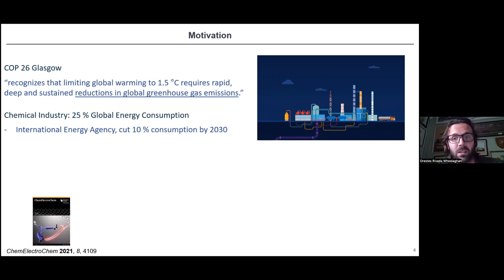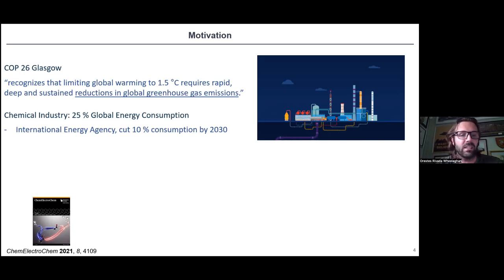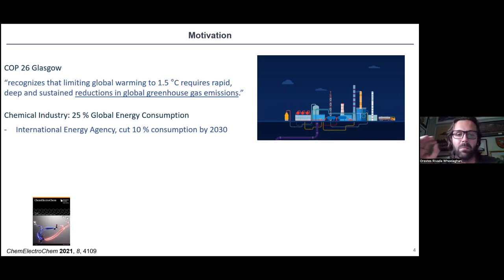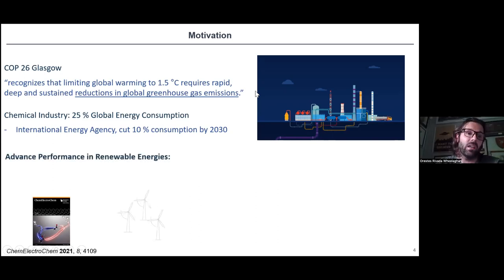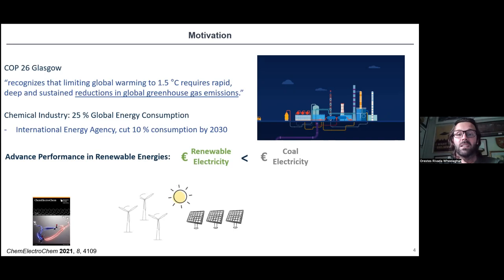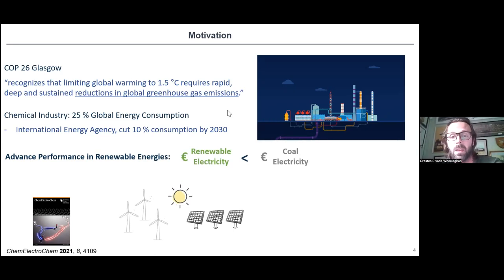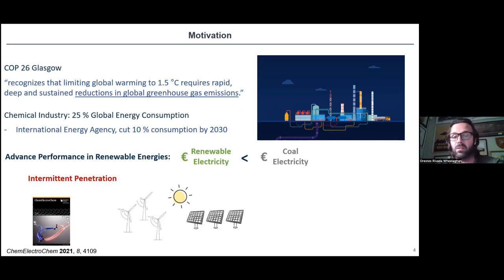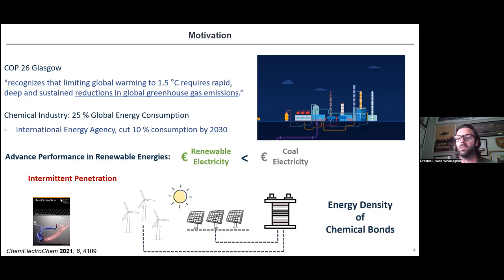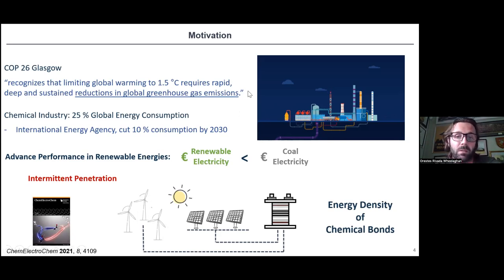How does electrochemistry help here? If we are able to obtain electrocatalytic reactions to transform certain compounds at the most efficient level, this means we can put the minimum energy necessary to add electrons that are involved in a chemical transformation — whether cleaving or forming a bond. On top of that, advances in renewable energy allow us to obtain renewable electricity at a lower price than ever before. However, we always have the same problem of intermittent generation, which forces us to establish some kind of energy storage solution through the energy density of chemical bonds.